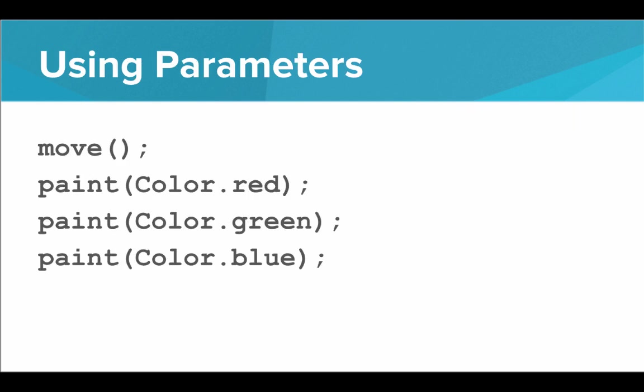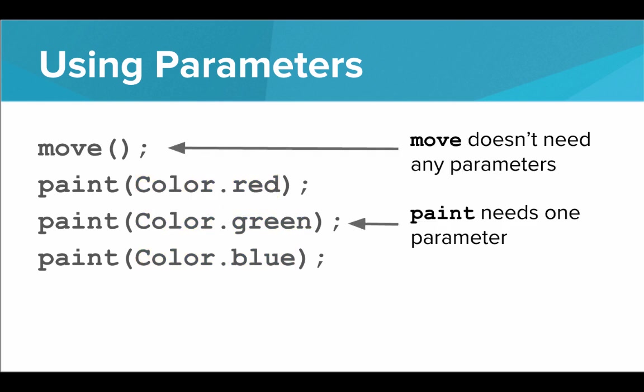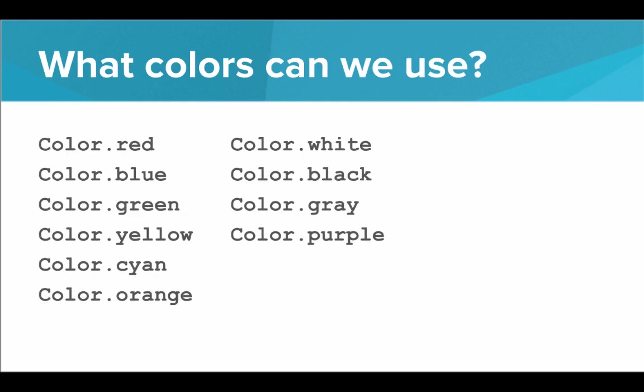How can we use parameters? All we have to do is call the function, we call paint, and inside the parentheses, we pass in the parameter that we want. The parameter goes inside the parentheses. But we have to make sure that we still close the parentheses. Notice that move doesn't need any parameters. Move is a function that takes no parameters. Whereas paint needs one parameter. You need to give a color to paint so that it knows what to do.